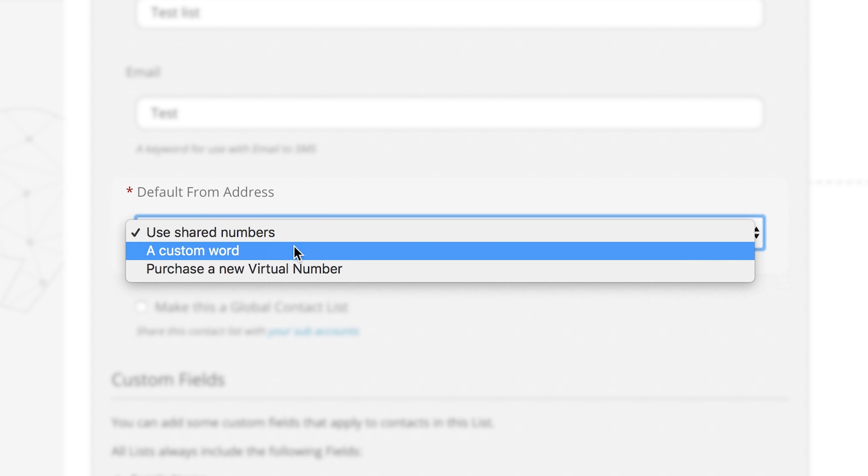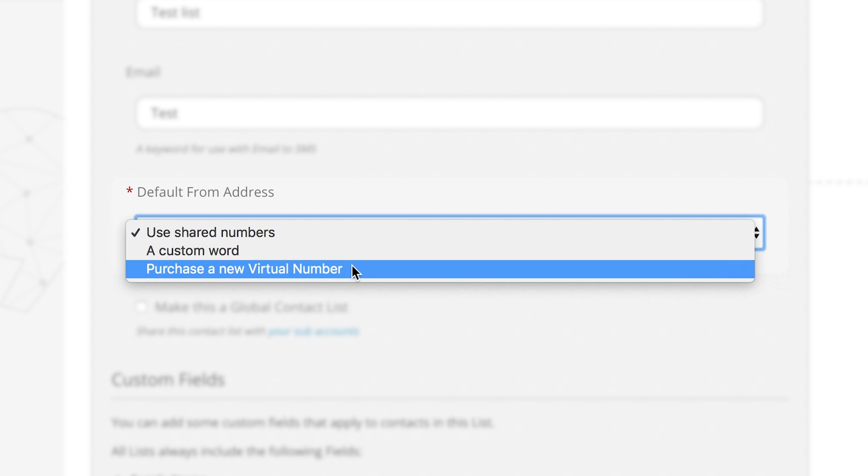If you select a custom word recipients will not be able to respond to your messages. A virtual number can be purchased if you would like your messages all to appear from the same from address. So remember that for two-way SMS messaging only shared numbers or virtual numbers can receive reply messages from your users.